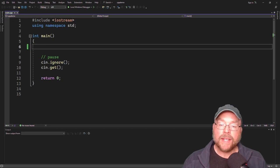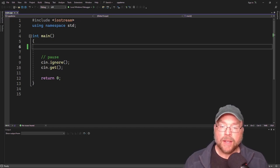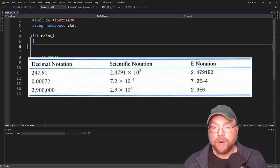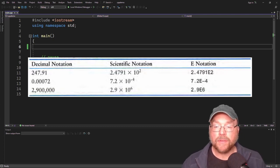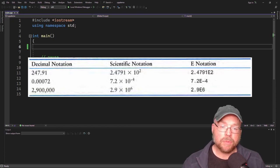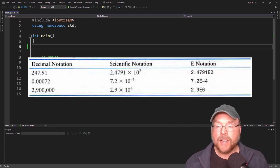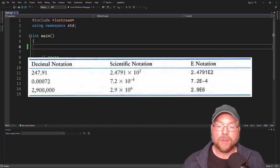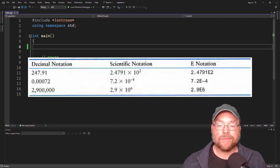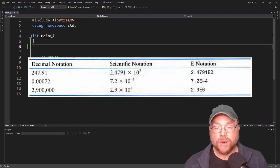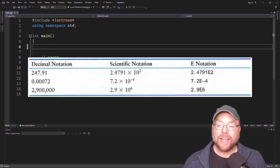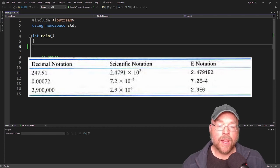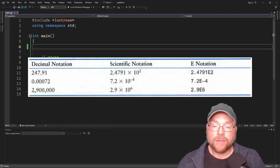There are different ways that you can represent floating point numbers. In the table here, you'll see that we have decimal notation, scientific notation, and e-notation. Computers will typically use e-notation to represent floating point values. Decimal notation is straightforward — that's what you're used to. Scientific notation should be familiar too, for example 2.4791 times 10 to the second power, which is equivalent to 247.91 in decimal notation. In e-notation, you write 2.4791 E2, where E2 means times 10 to the second power.